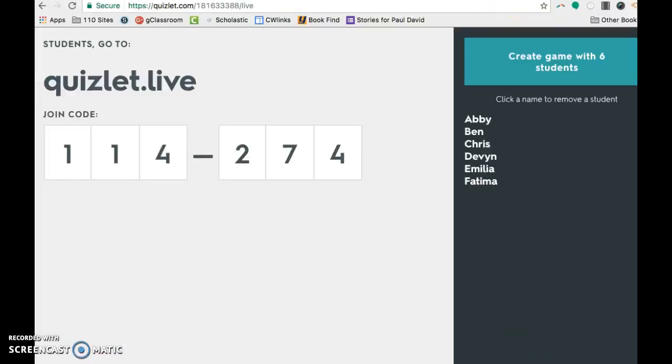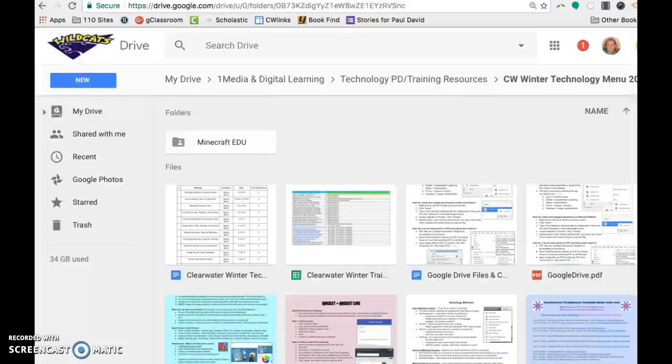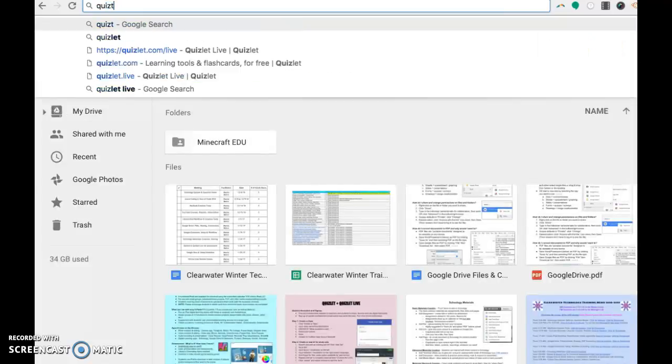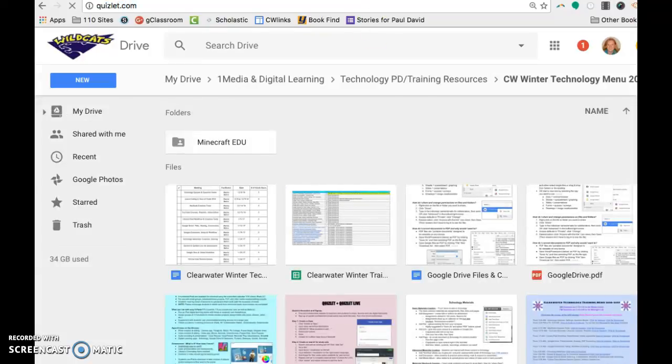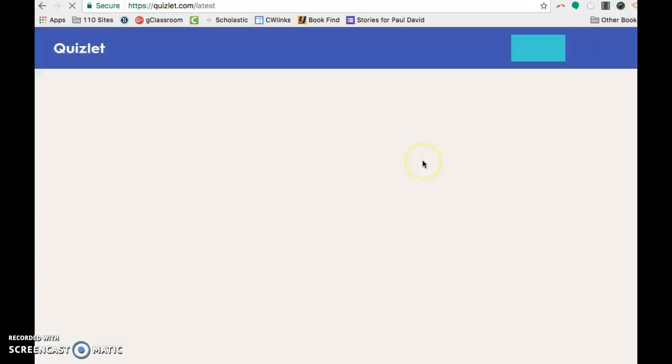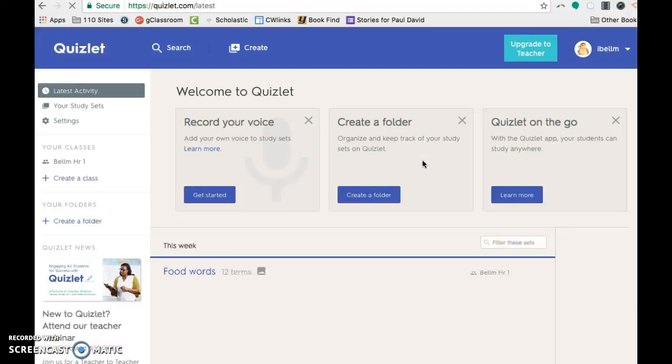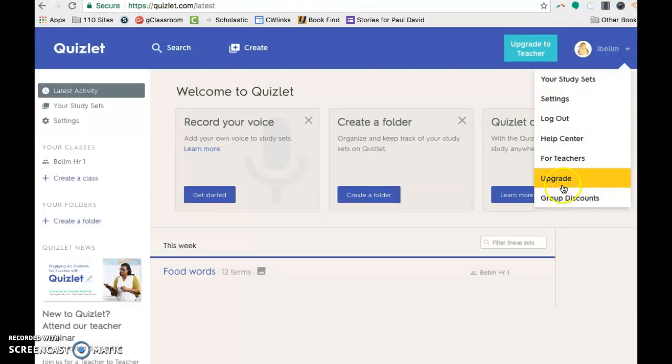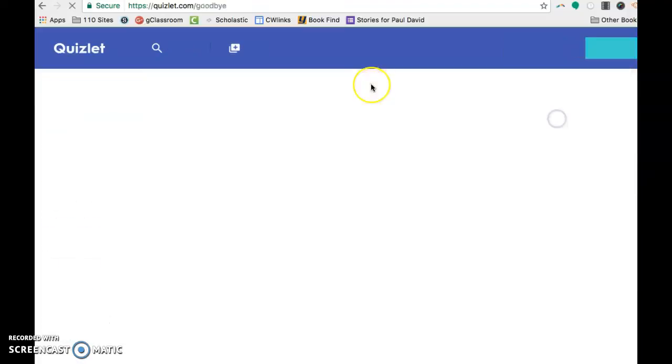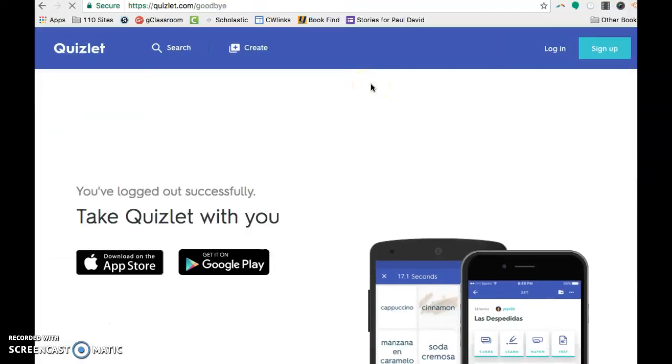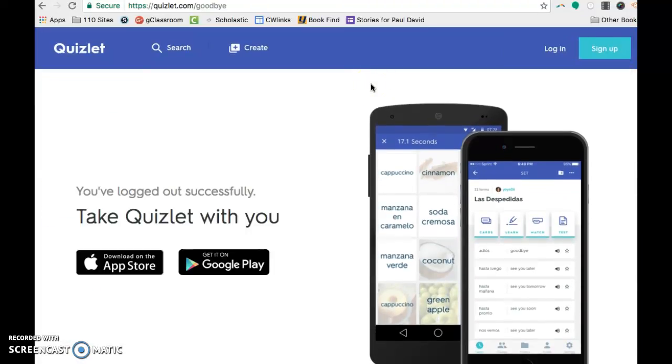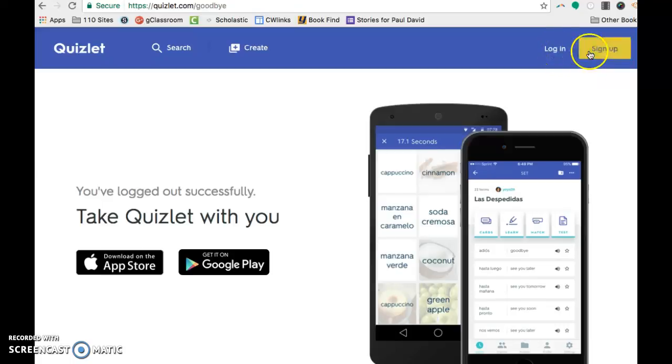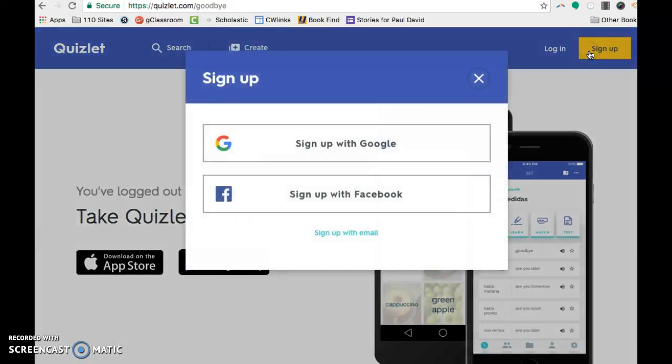So we're going to start out at Quizlet.com. And I originally signed up with my Google account and it showed me that apparently with some old version of an account I had, I could not do Quizlet Live. So if you're interested in doing Quizlet Live, I would highly suggest for you to sign up again and to do sign up with email.